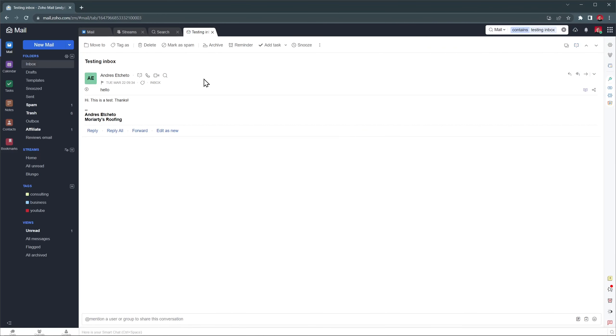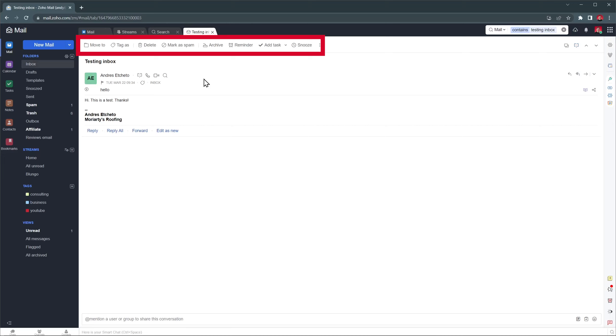Now that we have this email open, we can review the options we have. The buttons on the top let you move the email, add tags, delete or archive it, as well as set up reminders if you need to get back to this email later and add tasks, calendar events and notes related to this email.